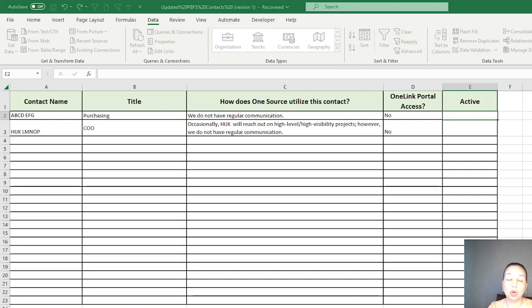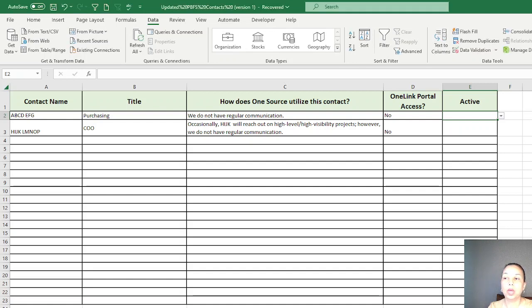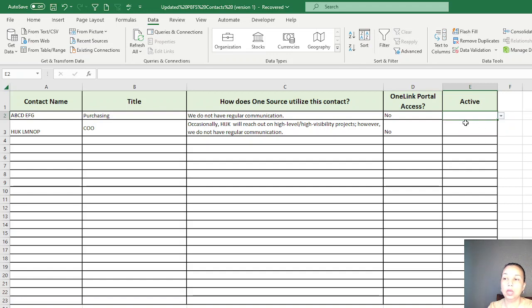Make sure you always use a comma to separate the word or the sentence you are using. That's how you create it, so I want to have a dropdown with just a simple Yes and No. Then click OK.